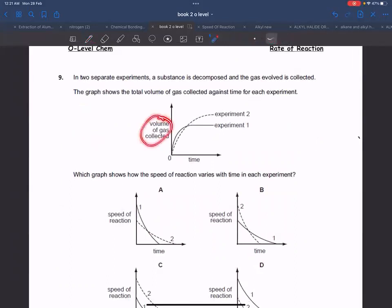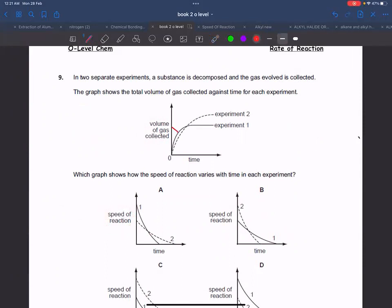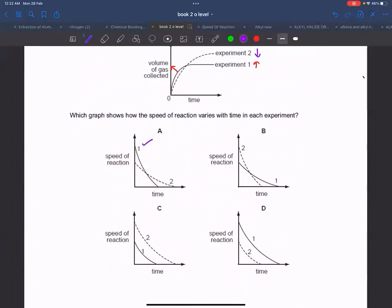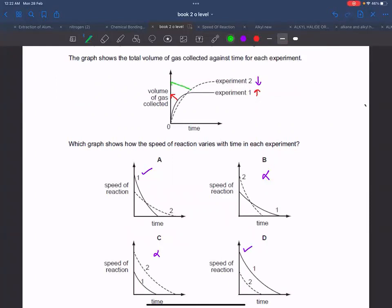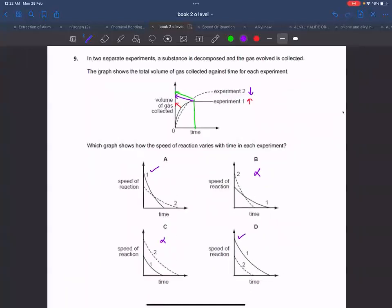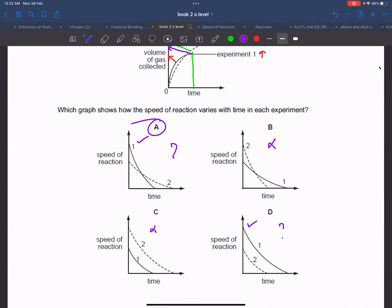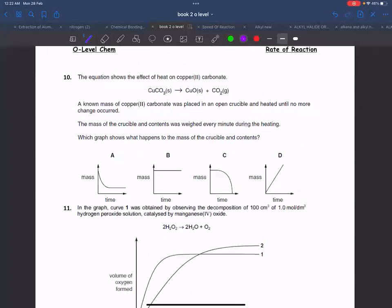Next question: a graph is given where volume of gas is plotted against time. Compare the rate for two experiments. Experiment one should be less concentrated and experiment one produces more gas overall. There is a fast rate initially and a slow rate later. The curves should intersect. The intersection and the final plateau positions give the correct answer.